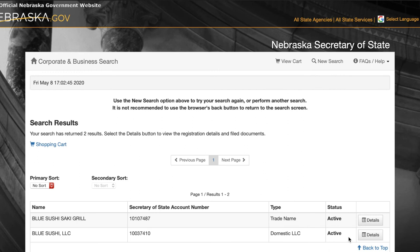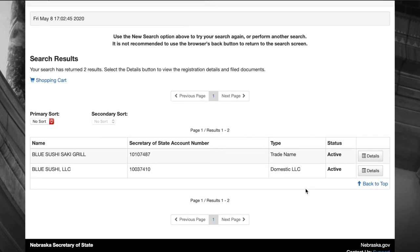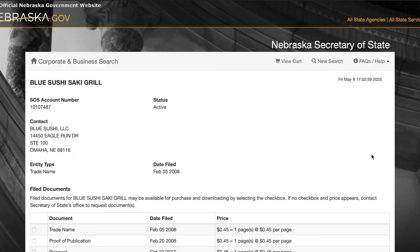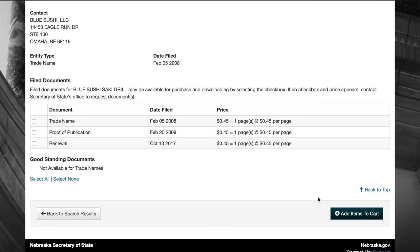This brings you to a page of all the different blue businesses you get. You can click on the details, which will then bring you to a different page of all the information on that business.